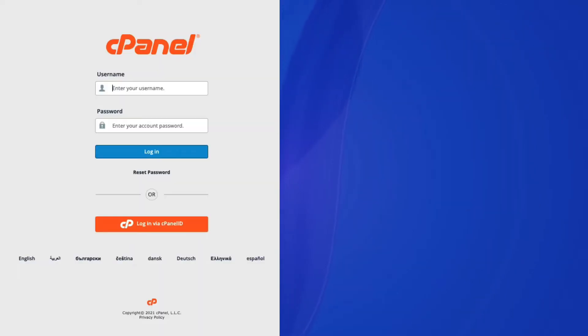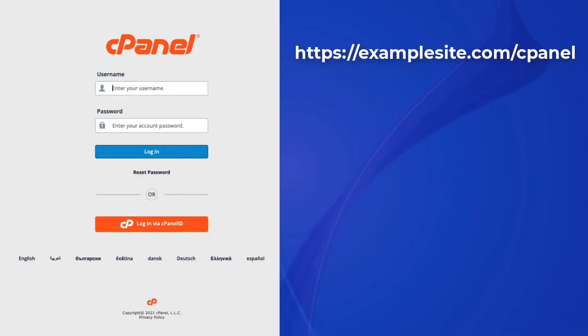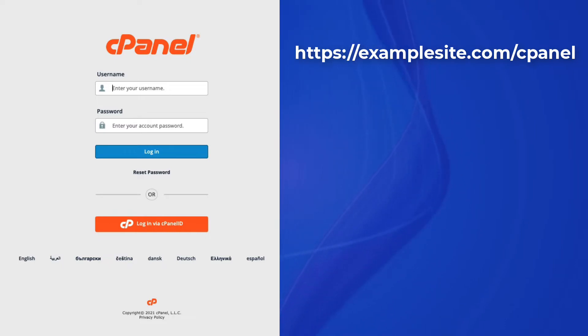First, you will need to log in to the cPanel. This can be done in several ways. If you know the direct path, then your cPanel URL may look like this: https://examplesite.com/cPanel